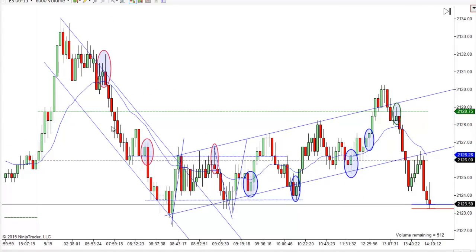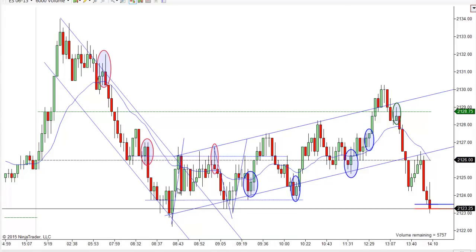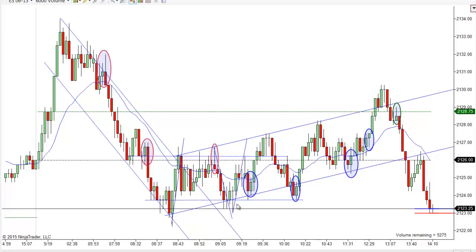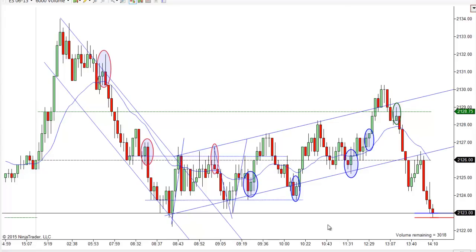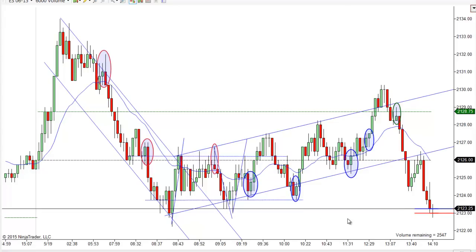We had this downtrend working down when I came in. We tried to make a new low, we got a close outside here, we tried to make a new low and we just couldn't. And we had this little weak channel working higher, we got a break here, an overshoot here, and so there were a few longs here at the end of the day.